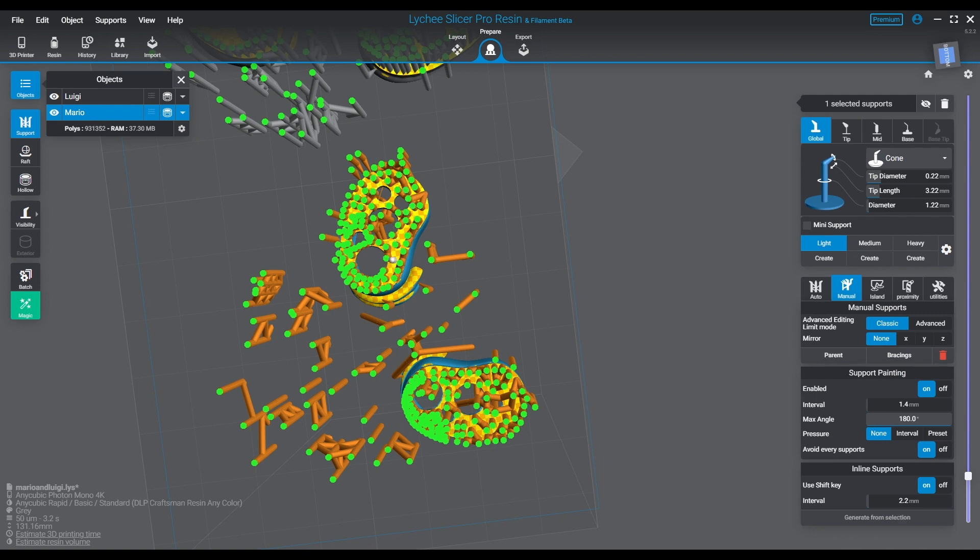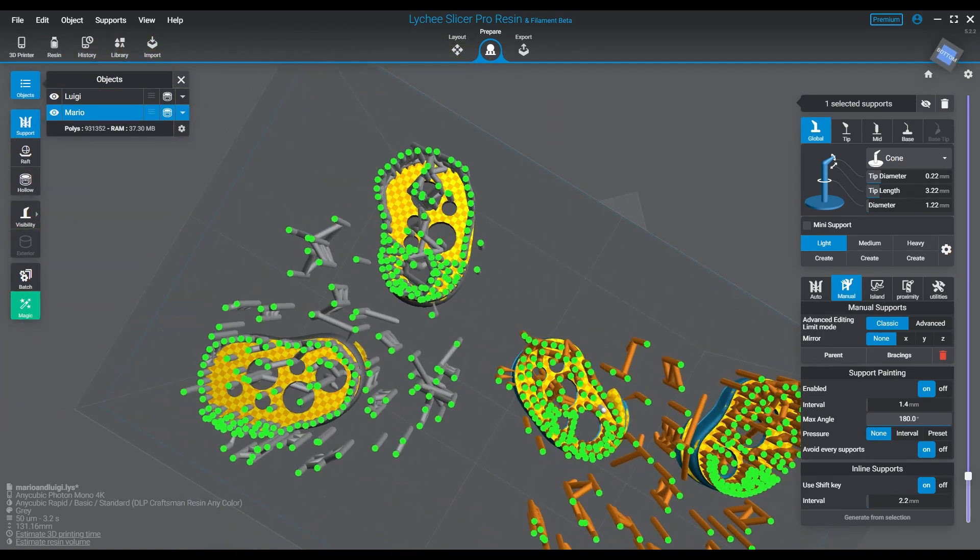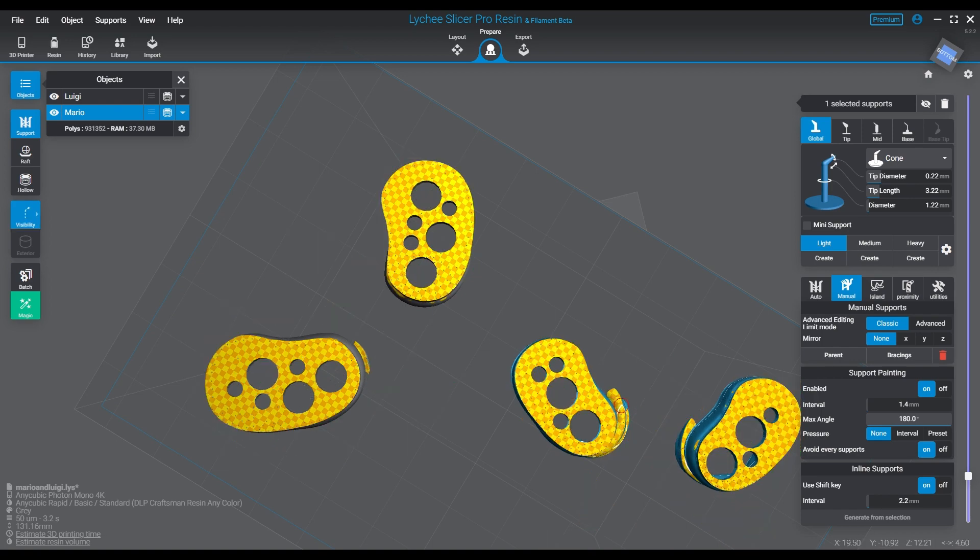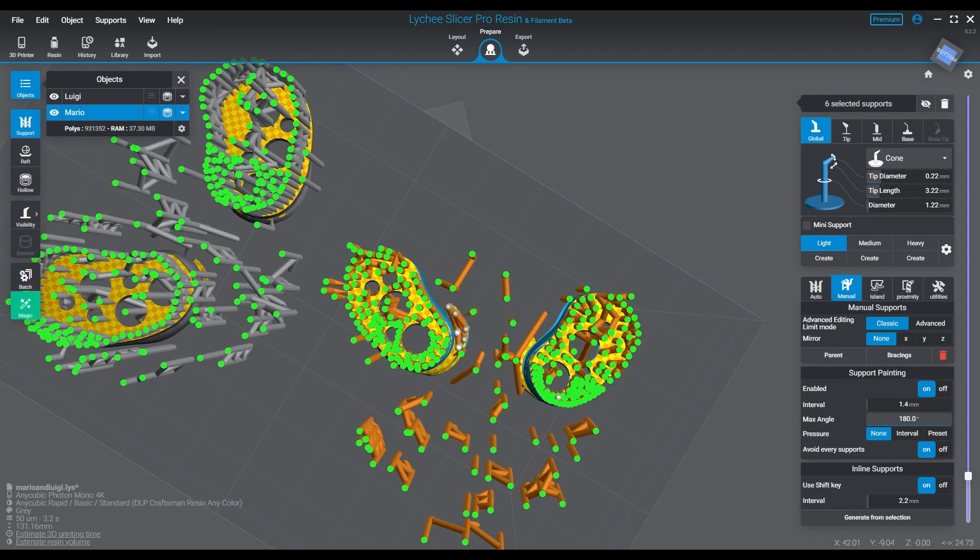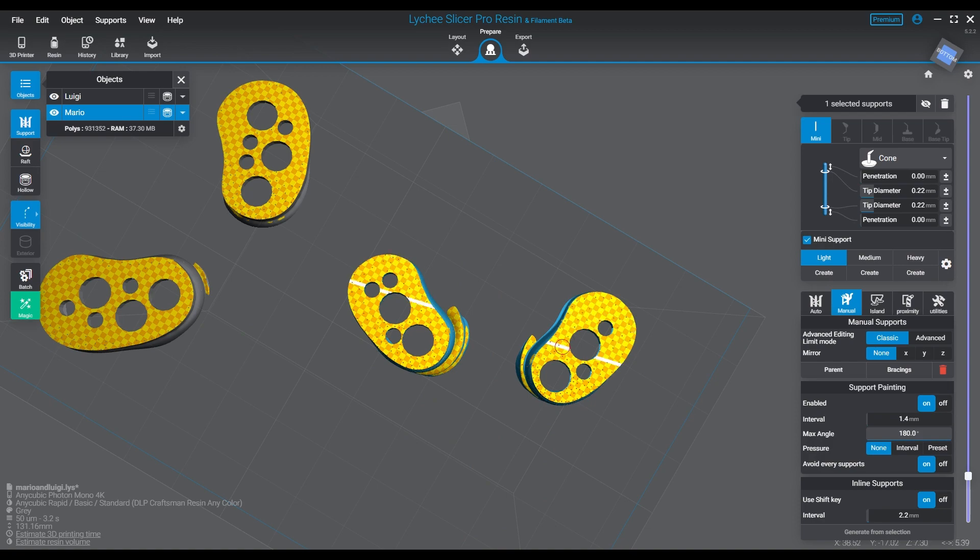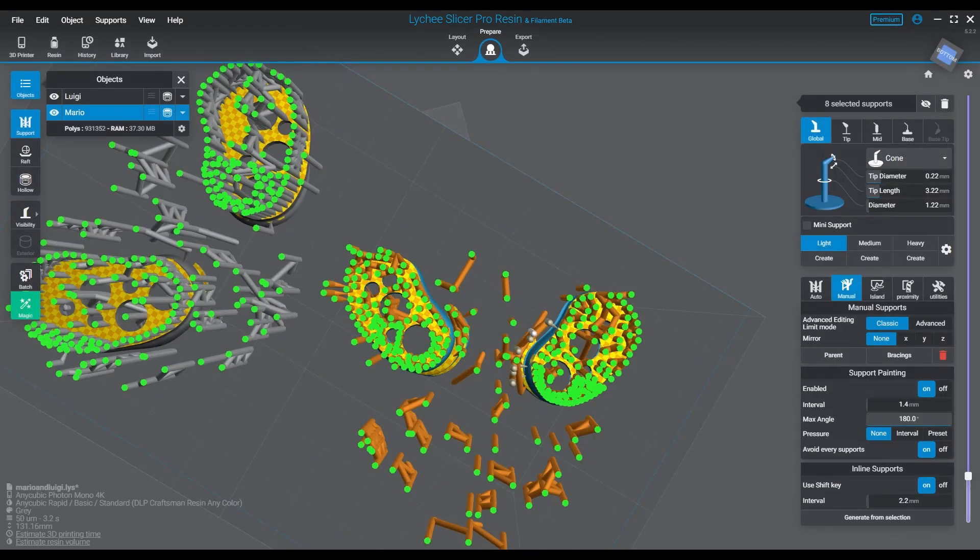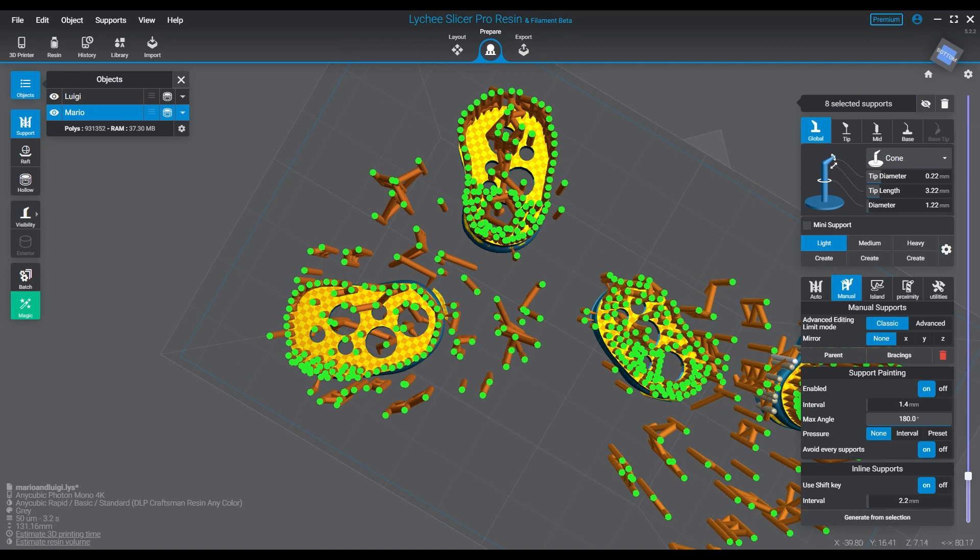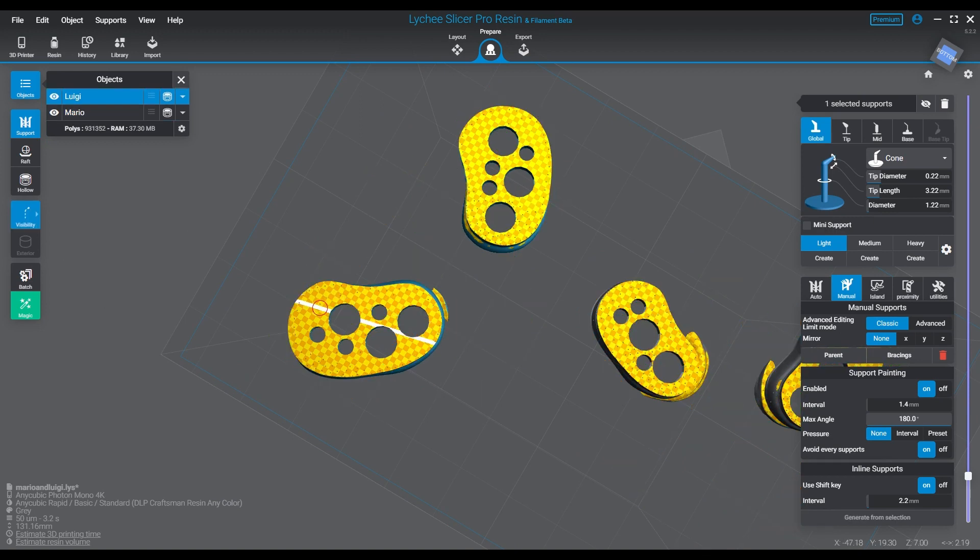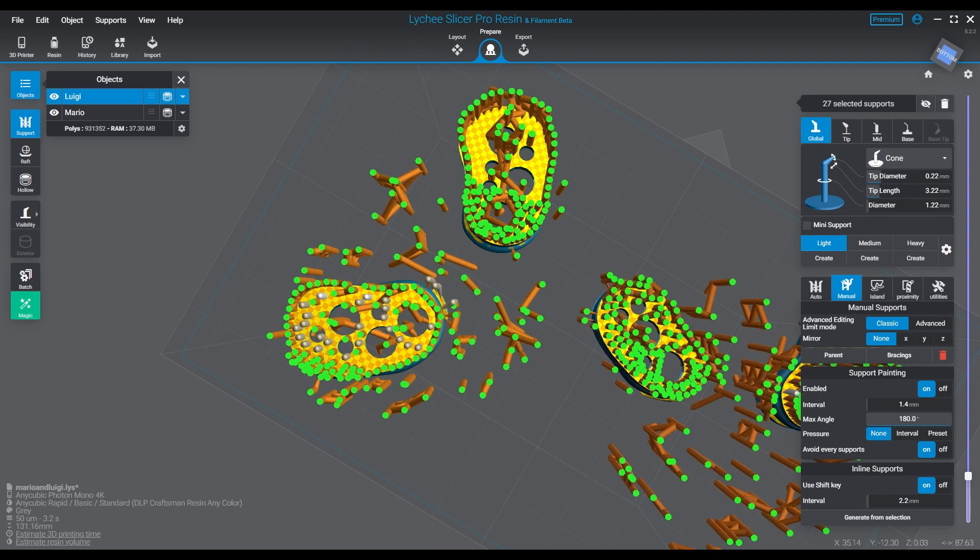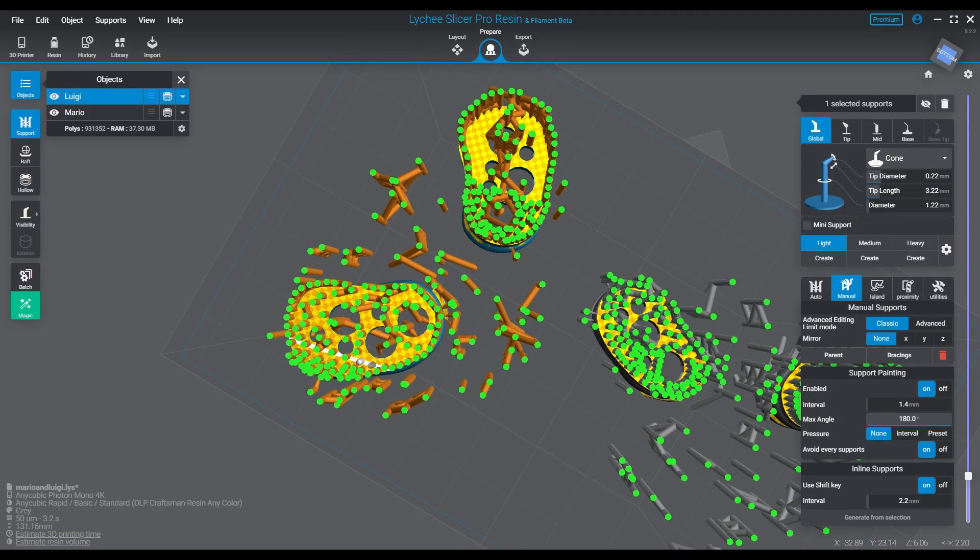I won't say that Lychee Slicer's auto-supporting option has never worked for me, it has. If I use really heavy support tips, like these models for example, if I were to go heavy and use everything heavy and hollow it and just click auto support and do my island checks, I am pretty sure that it would survive, to what quality I don't know. Would I have warping or weird issues, maybe.